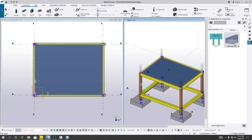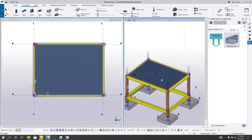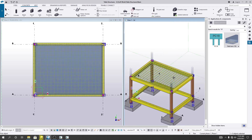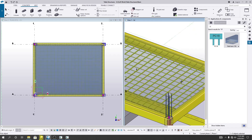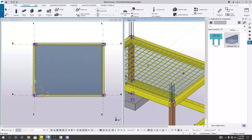After selecting, it will prompt you to pick an object. I will simply click that object, and you can see that the reinforcement has been placed.